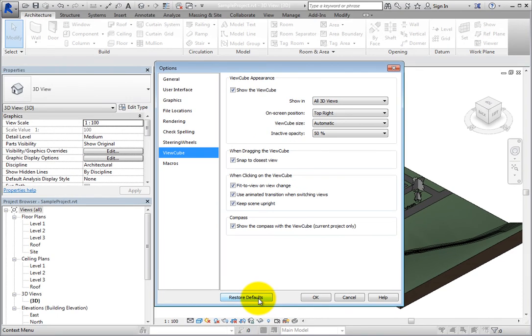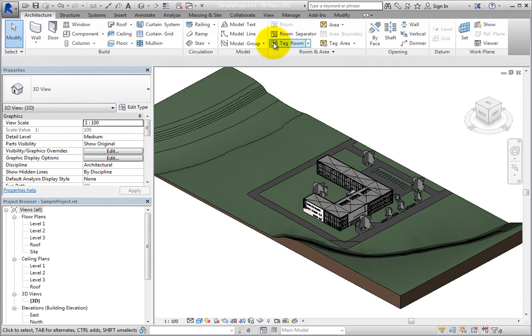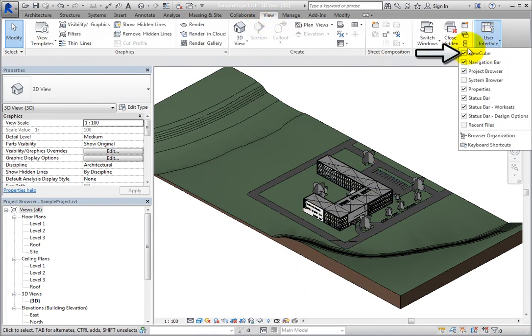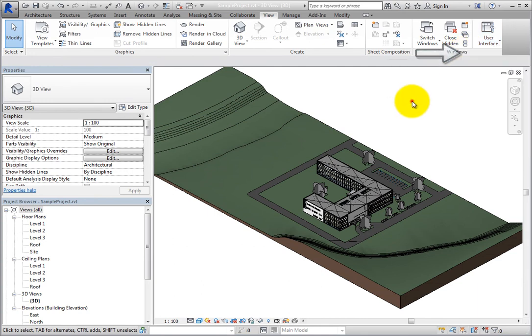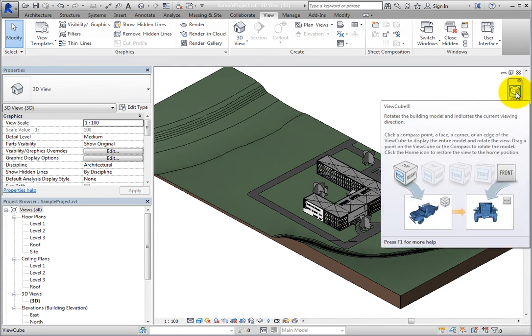If you don't want the ViewCube to display, you can turn it off. To do so, switch to the View Ribbon, expand the User Interface button, and clear ViewCube. When turned off, a ViewCube button will display in the navigation bar. You can quickly turn the ViewCube back on again by clicking this button.